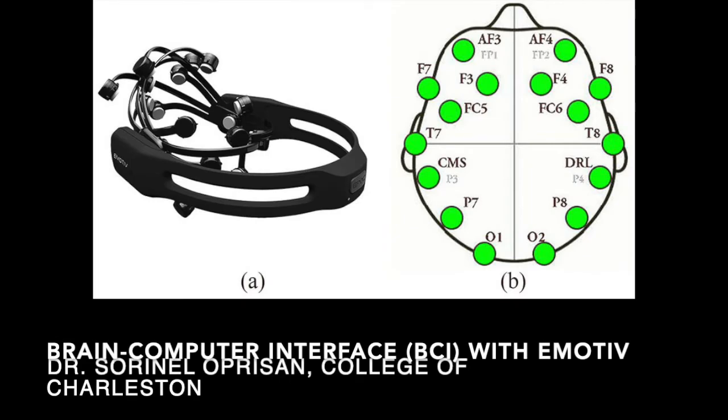Hi, this is Dr. Oprysan from the College of Charleston and I want to talk to you about the Brain-Computer Interface with eMotive Epoch X hardware.